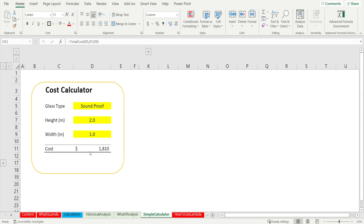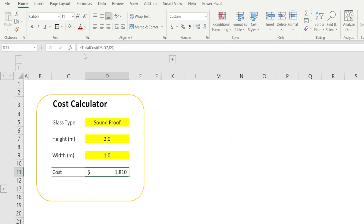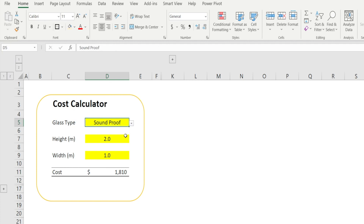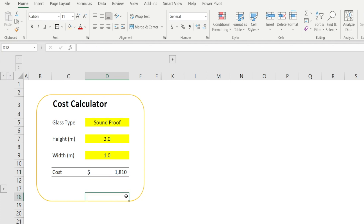The other benefit of being able to have total cost calculated with this simple function is we can create a simple and neat cost calculator like this, where users just need to enter the glass type, the height and the width, and boom, total cost is calculated — and we're not revealing any information which may be confidential.